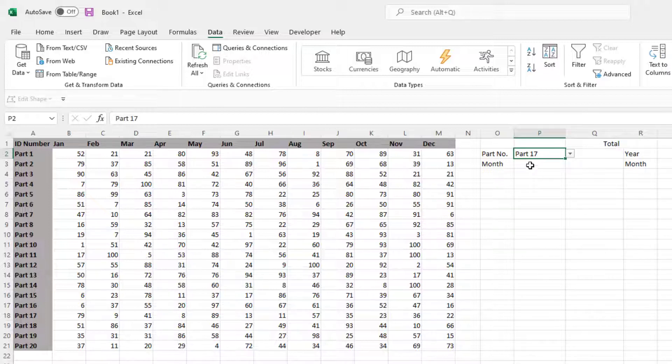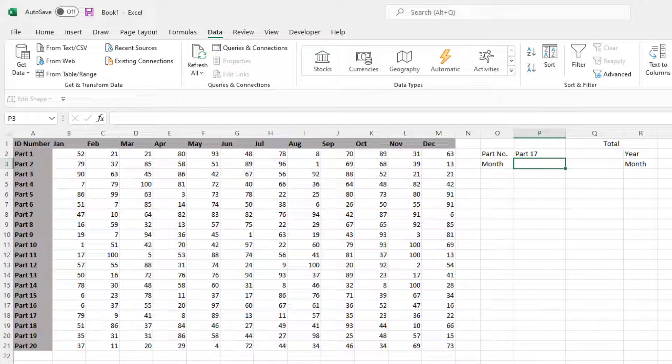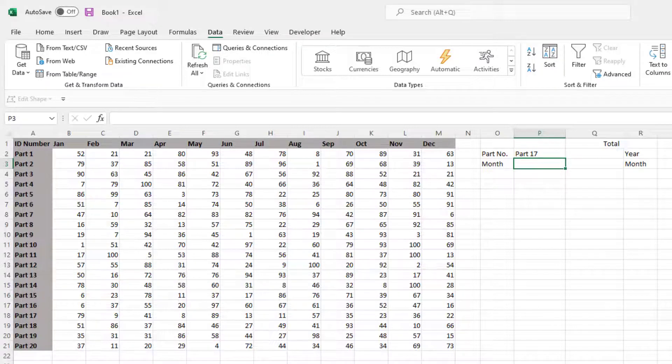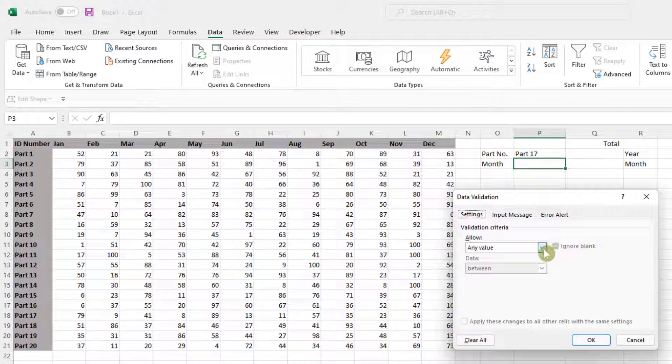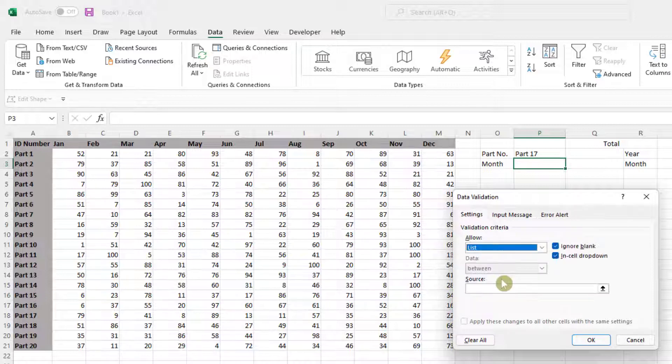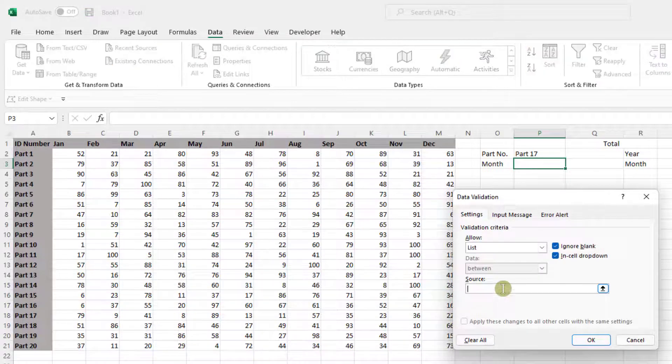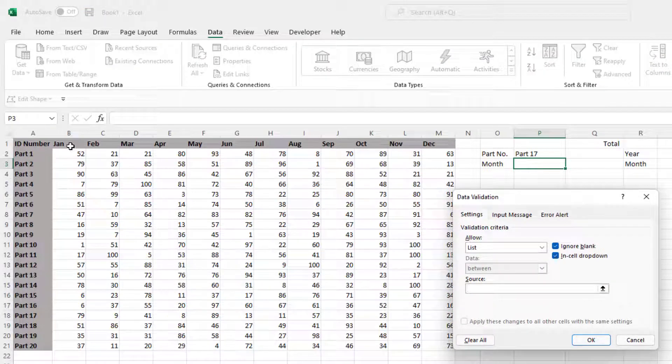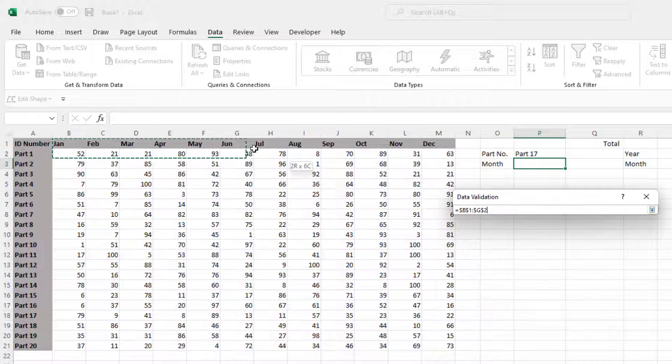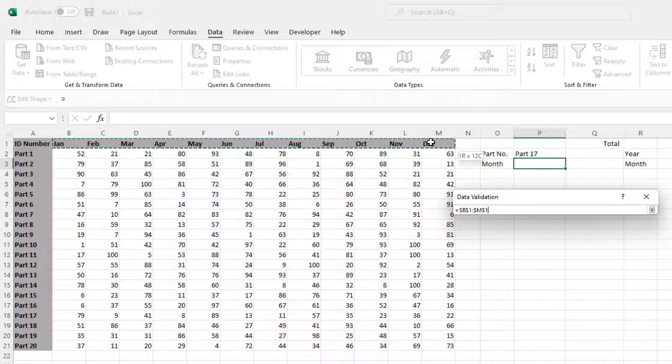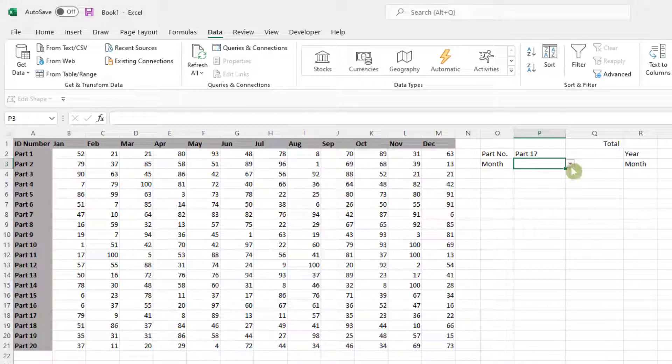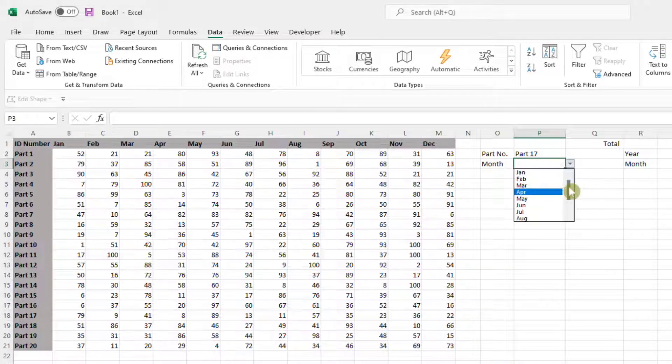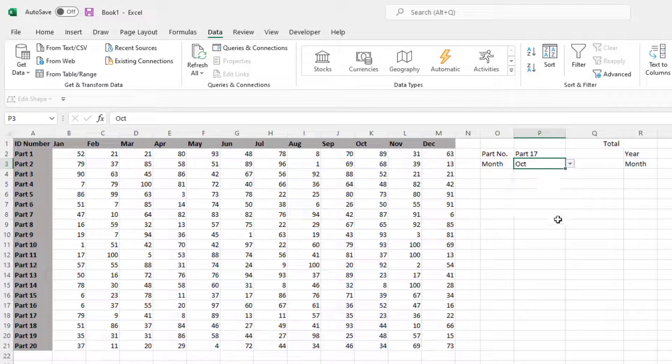OK, we do the same for the month. So again, click into the cell, click data validation, change any value to list, click into source and then highlight the months going across, click OK. And now when we drop this down, we can select the required month.